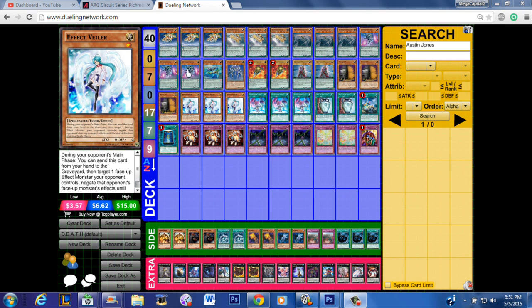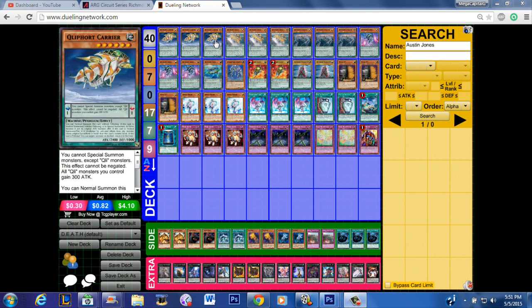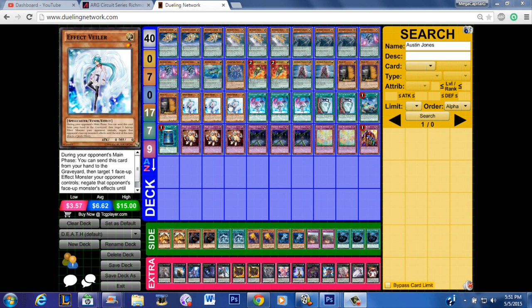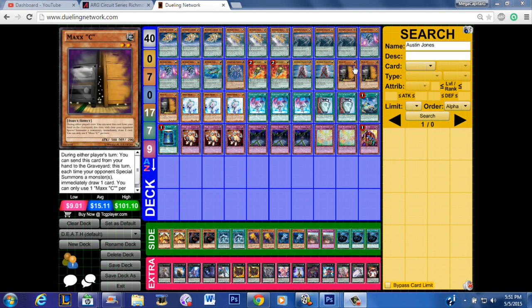For starters he's main decking six hand traps, the best two hand traps in the game: Maxx "C" and Effect Veiler. He went balls deep, he ran three of each, which means generally in your first hand you should have one of them. Despite what some people think, Maxx "C" is still really good against Nekroz because for them to do any play they're going to have to